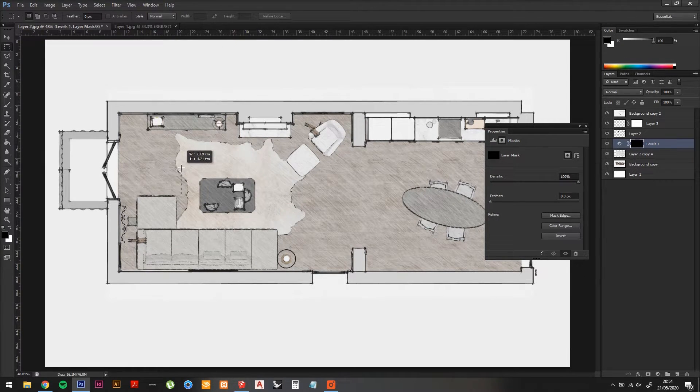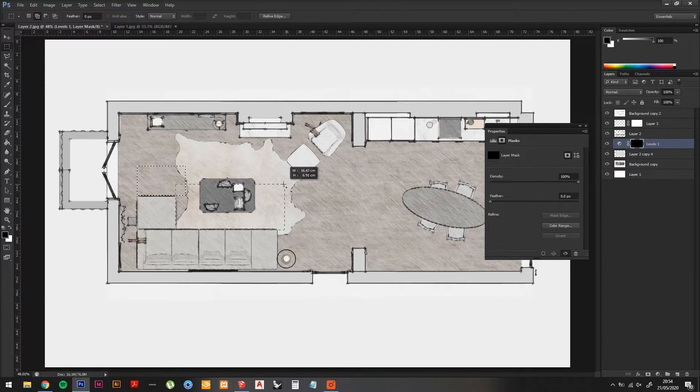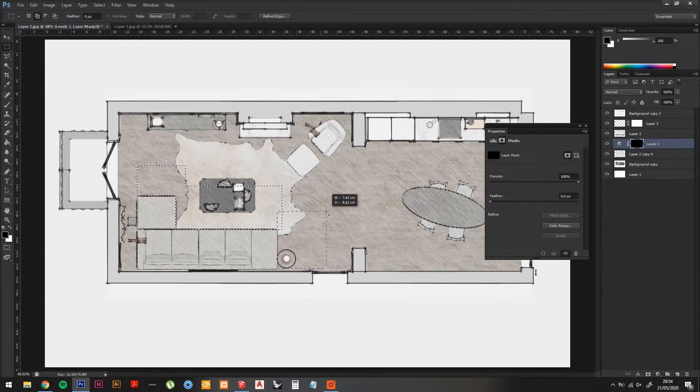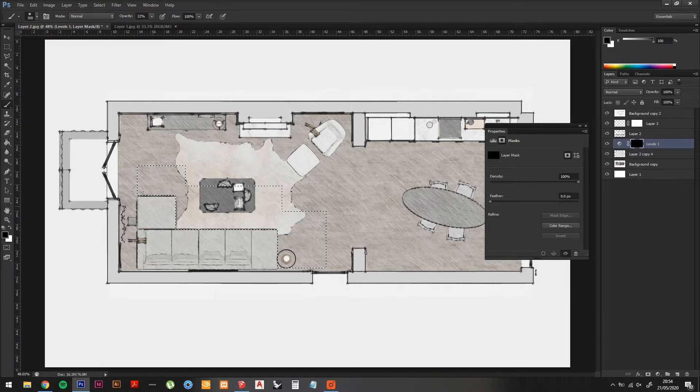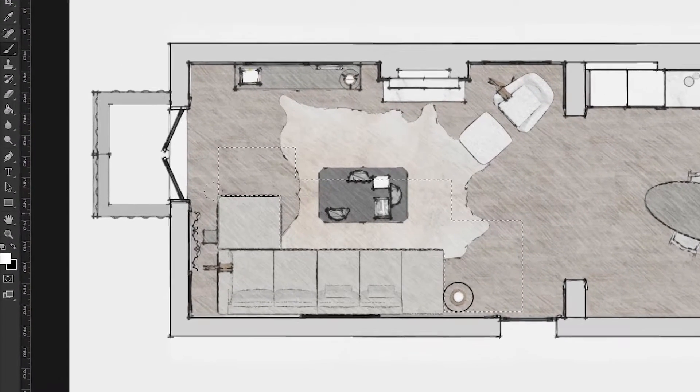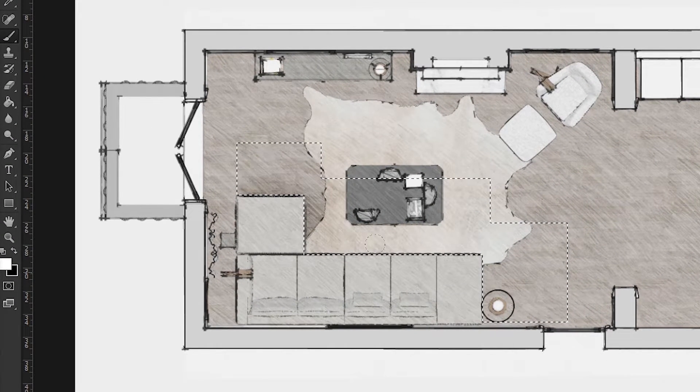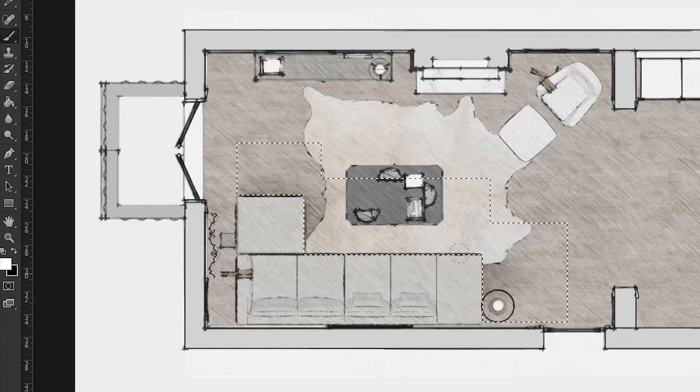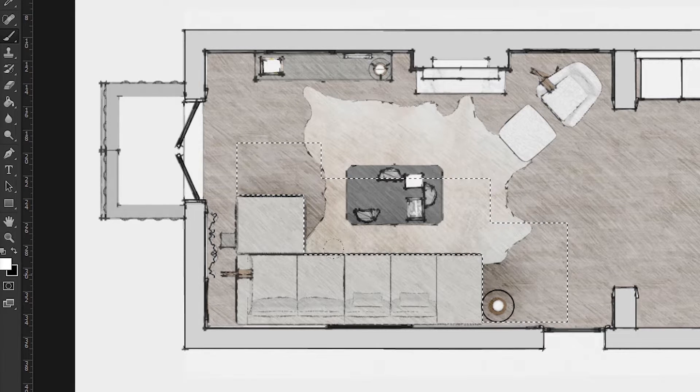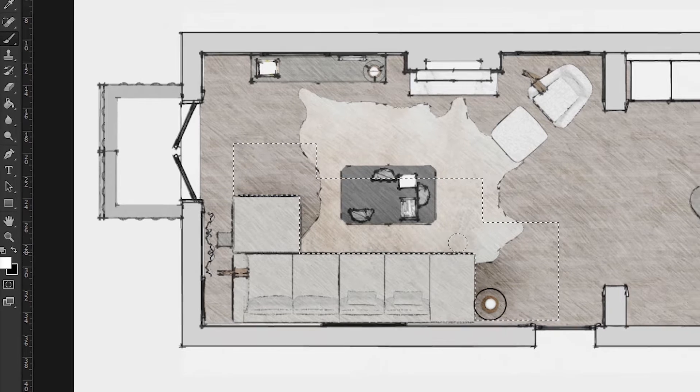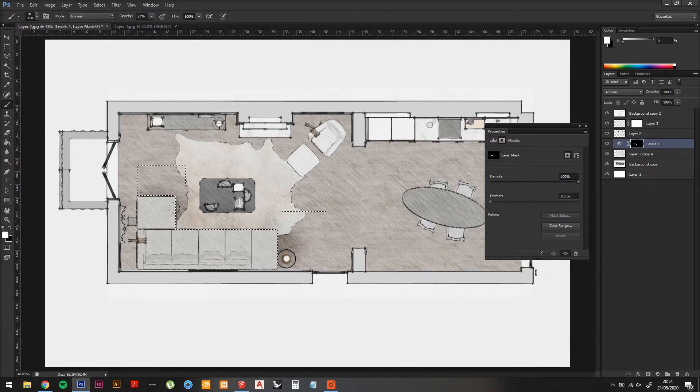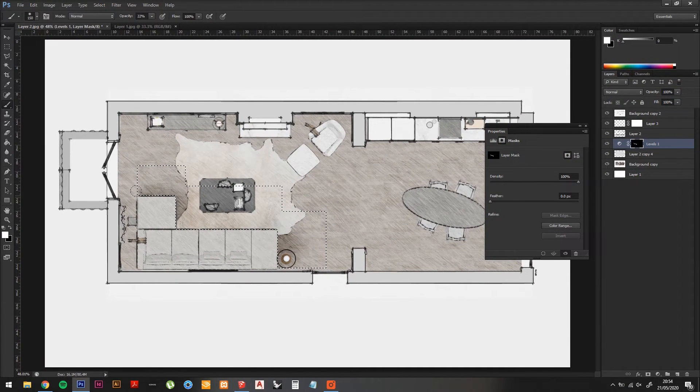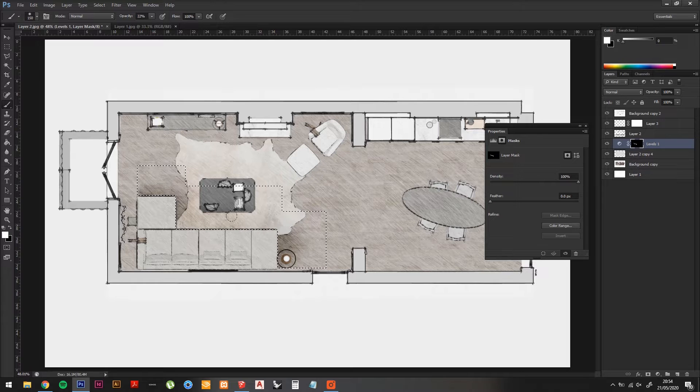Now using the Marquee Tool, select the area in front of your main pieces of furniture. And using a layer mask on the levels, we will start to show the levels adjustment in this area in front of the sofa. As a result, the Pencil Sketch will become darker, giving the illusion of shadows.